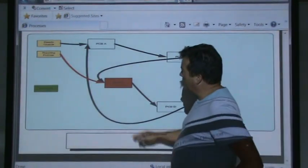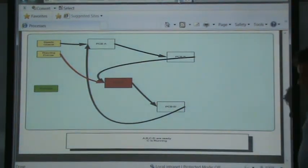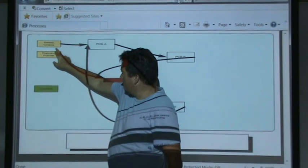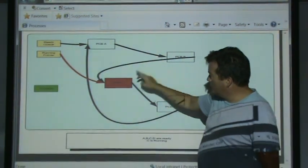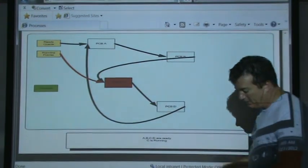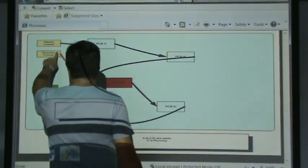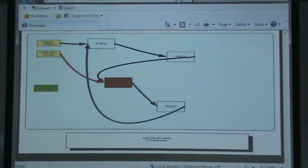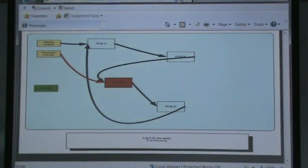In this case we have four processes: A, B, C, and D. They form a linked list on what the operating system refers to as the ready queue. A has a pointer which points to B, B points to C, C points to D, and D points back to A, so it's a circular list. Right now we have a ready pointer pointing to process C, which means process C is in the running state.